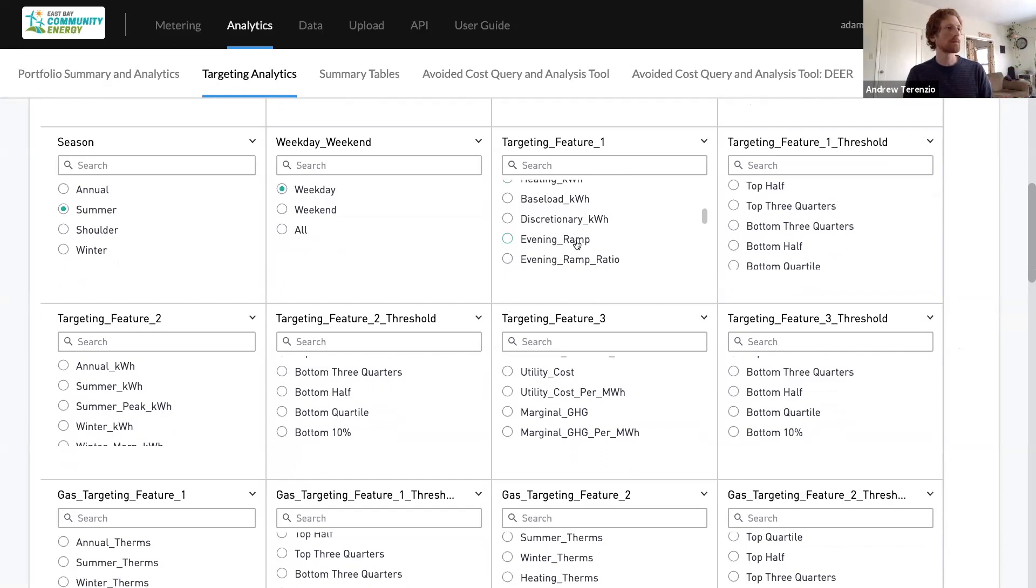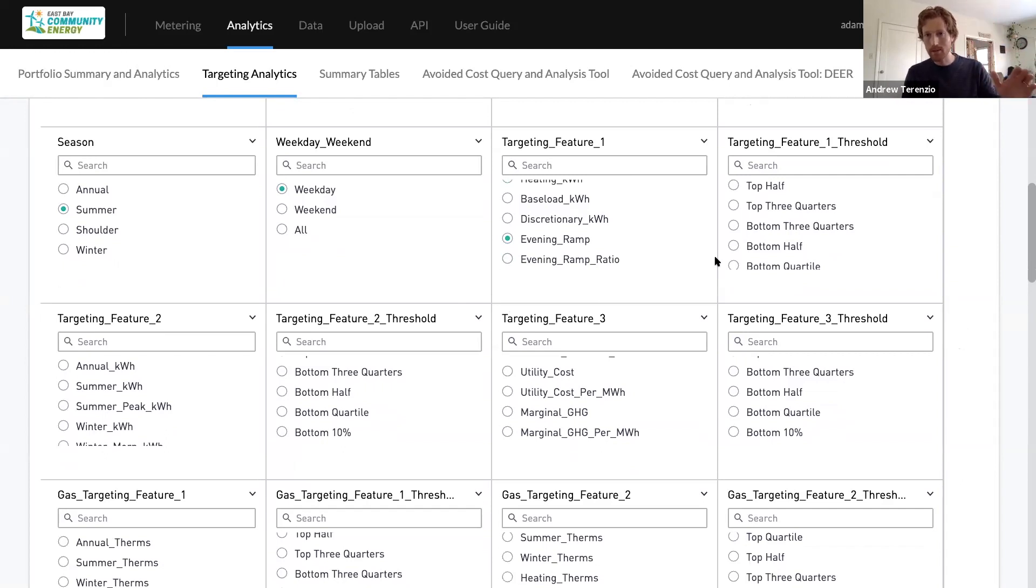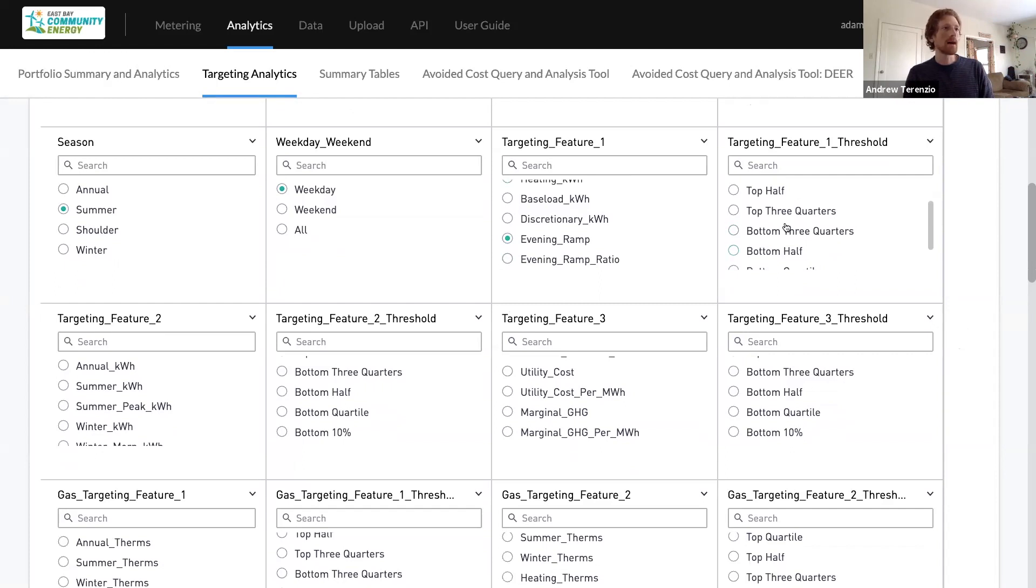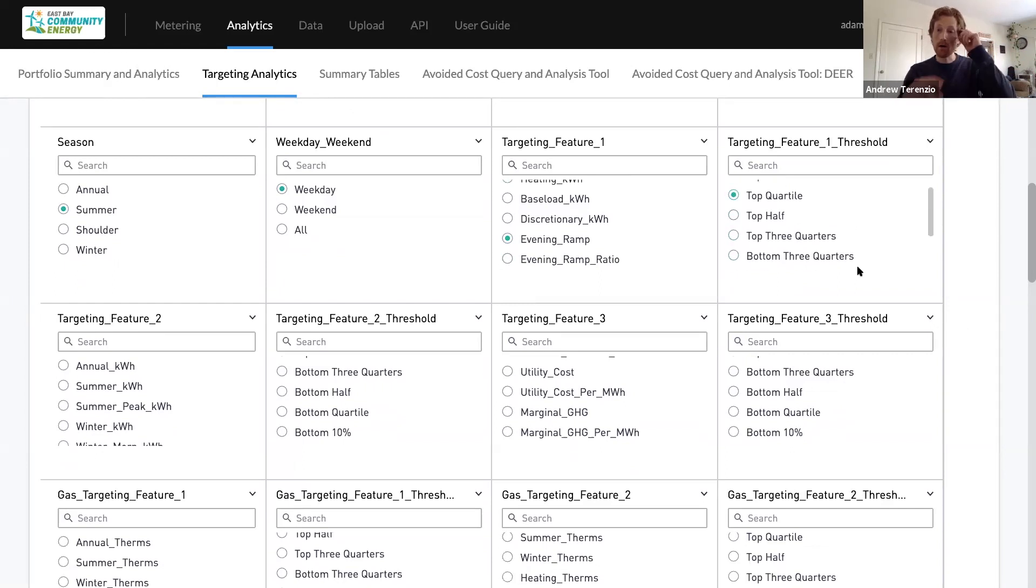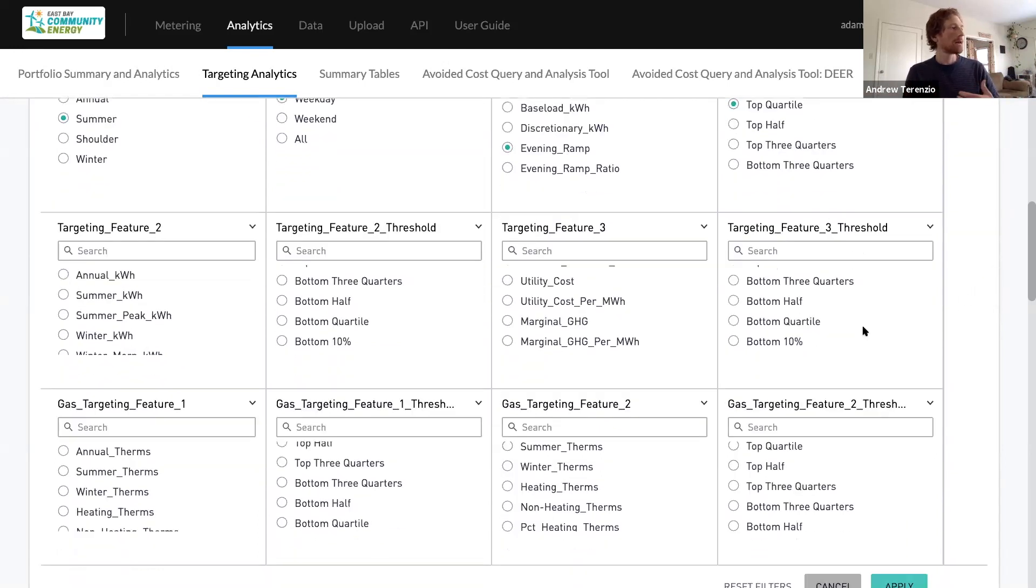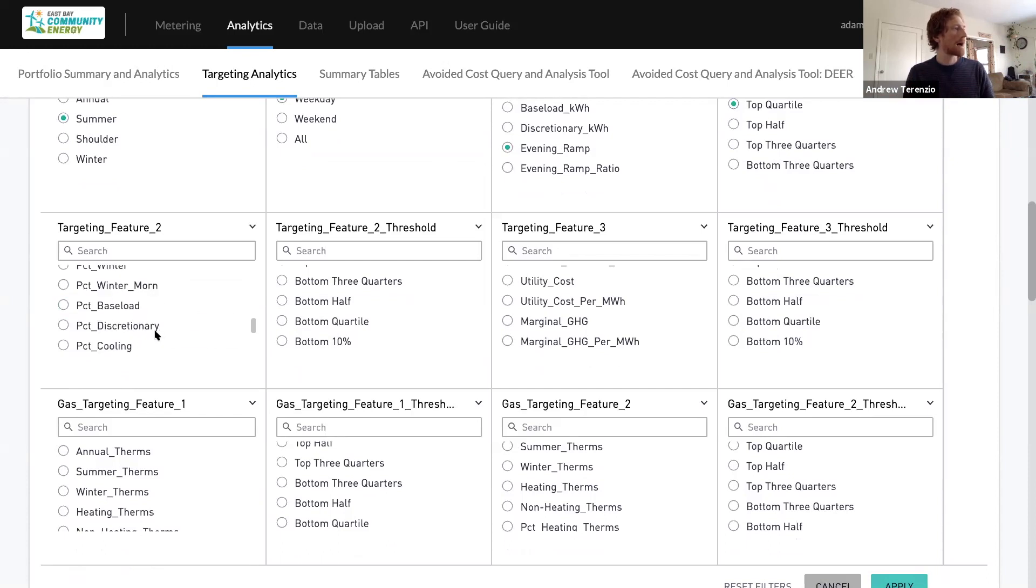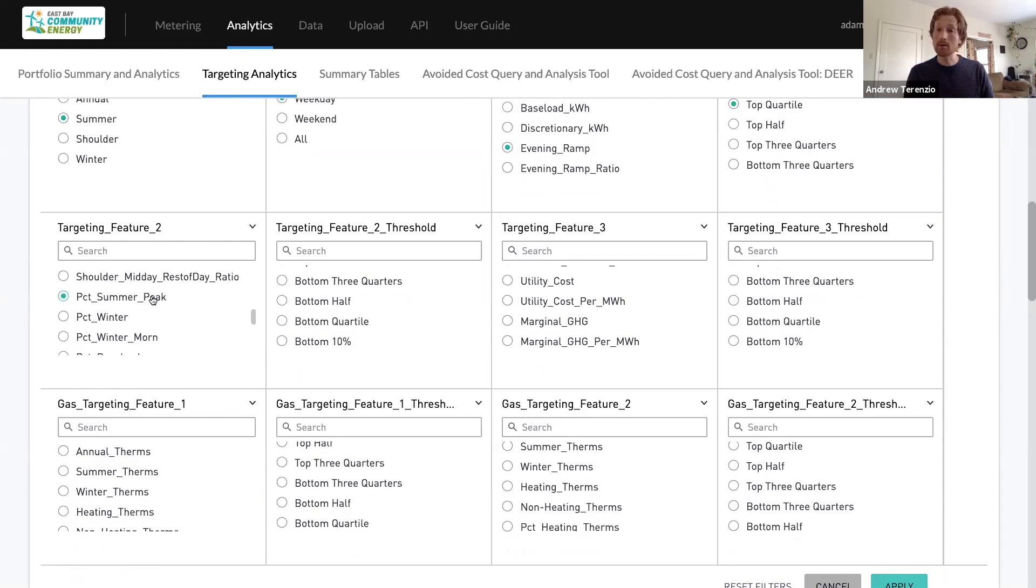So I'm going to choose evening ramp. And this is the difference between evening usage and midday usage, basically. And I'm going to select customers that are in the top quartile among all EBCE commercial customers that are non-solar in their evening ramp.